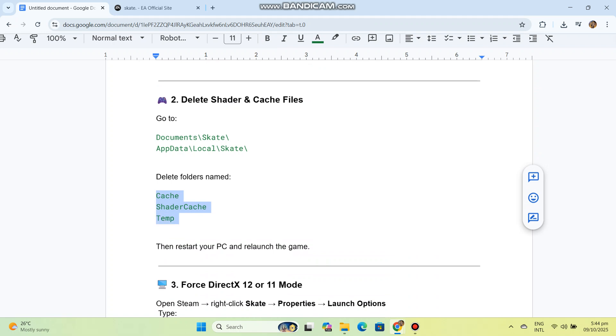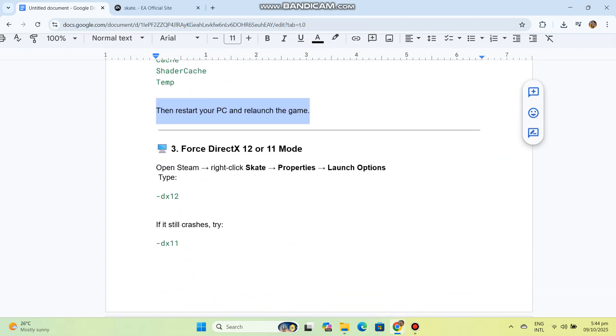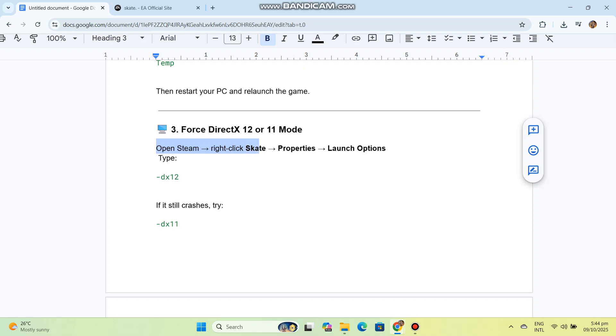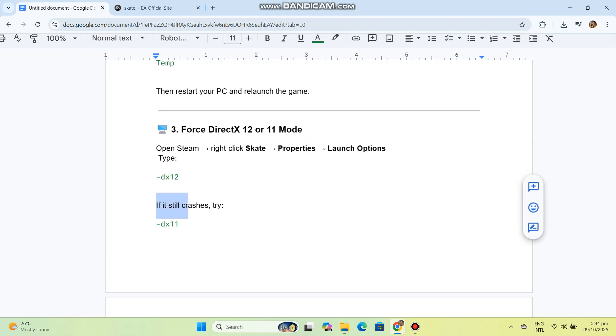Then restart your PC and relaunch the game. Three: Force DirectX 12 or 11 mode. Open Steam, right-click Skate, go to Properties, then Launch Options. Type -dx12. If it still crashes, try -dx11.